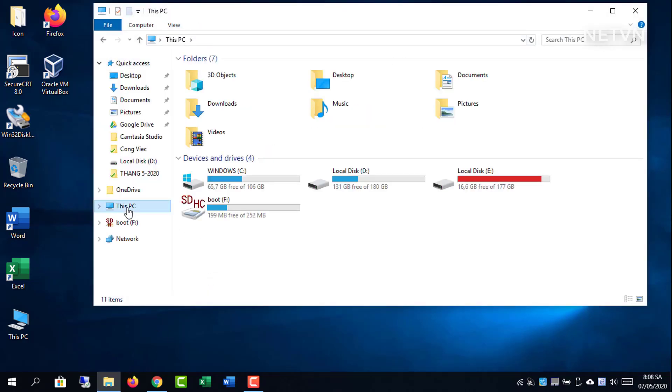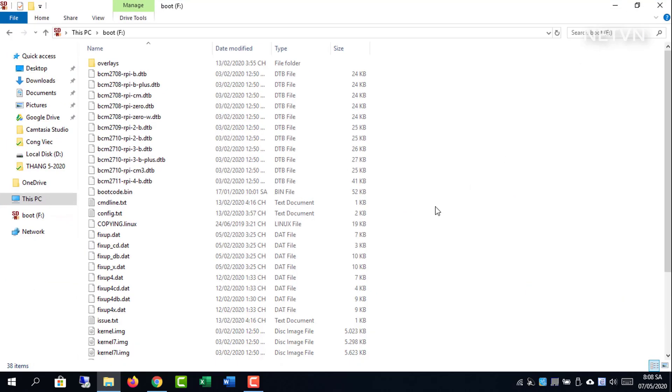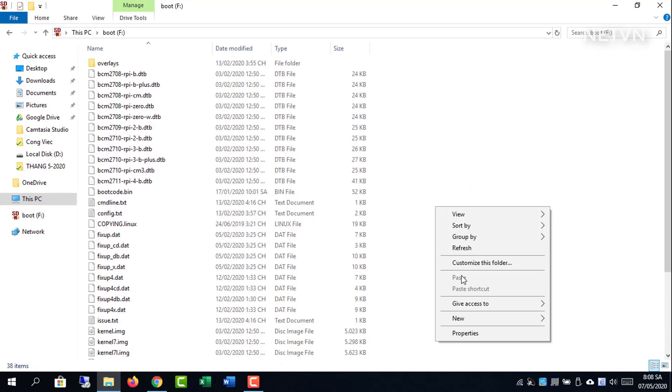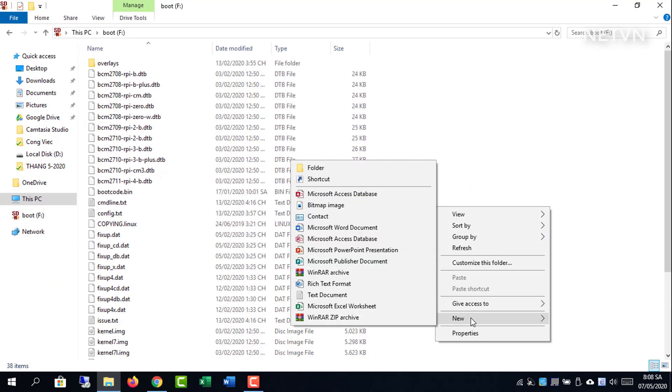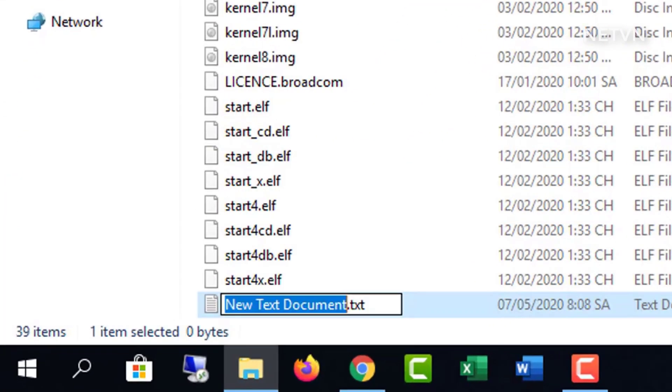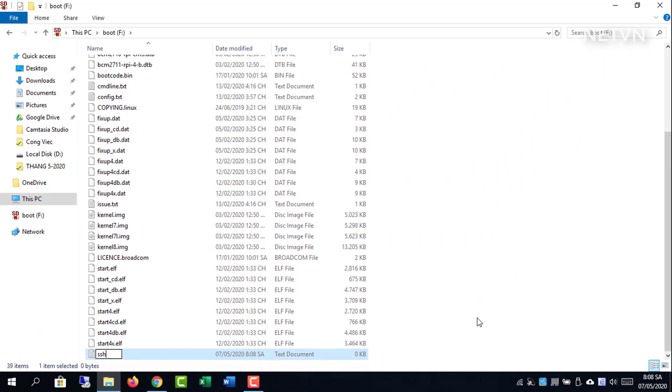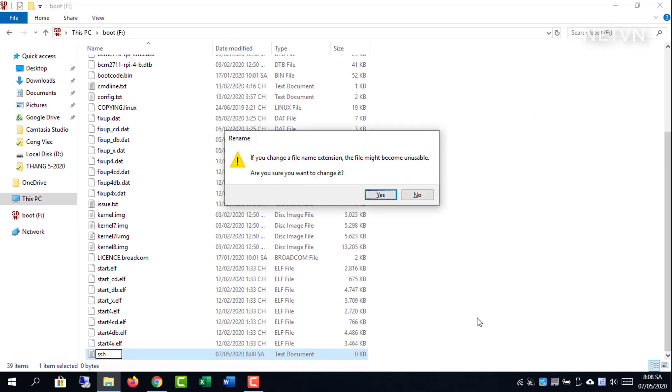In the recent versions of Raspbian, the SSH access is disabled by default but it can be easily enabled. Create a new empty file named SSH, without any extension, inside the boot directory.